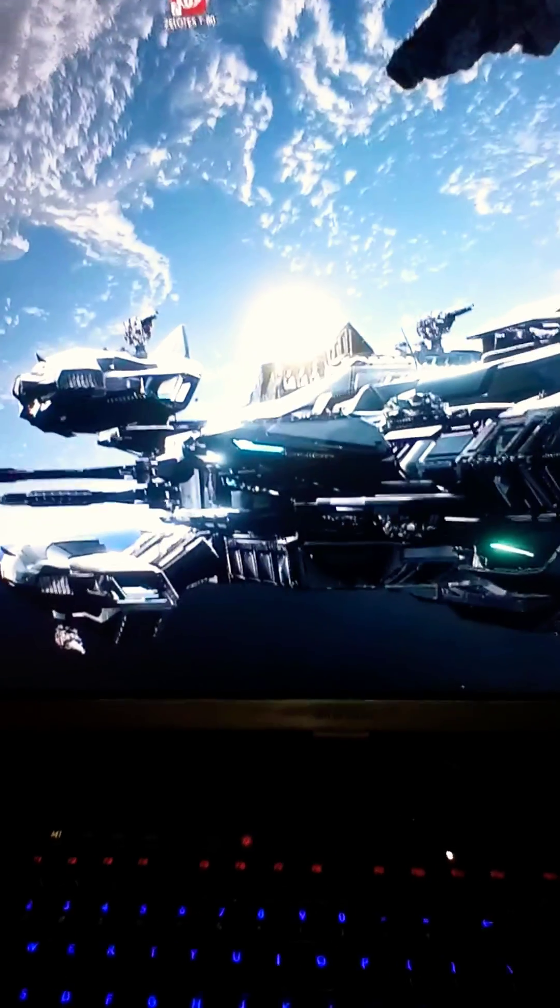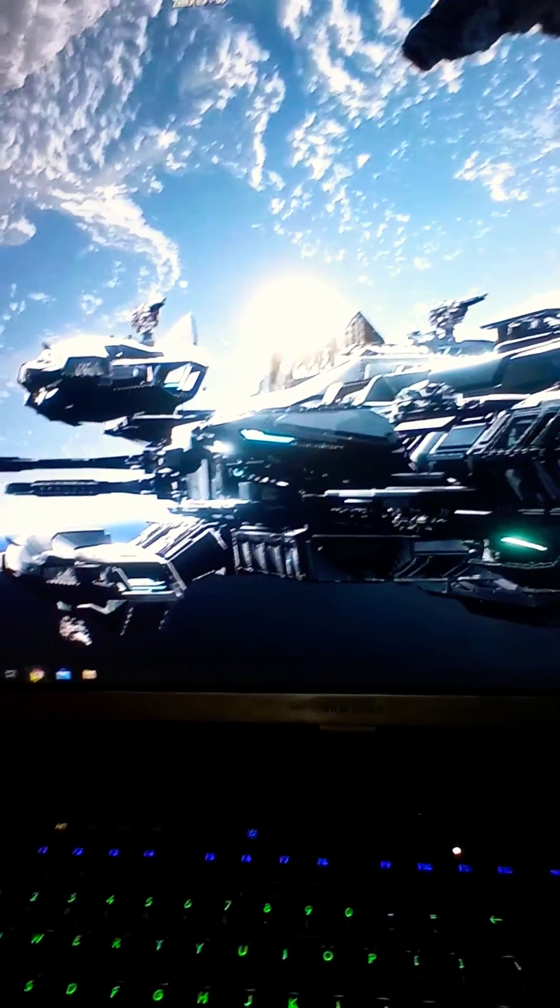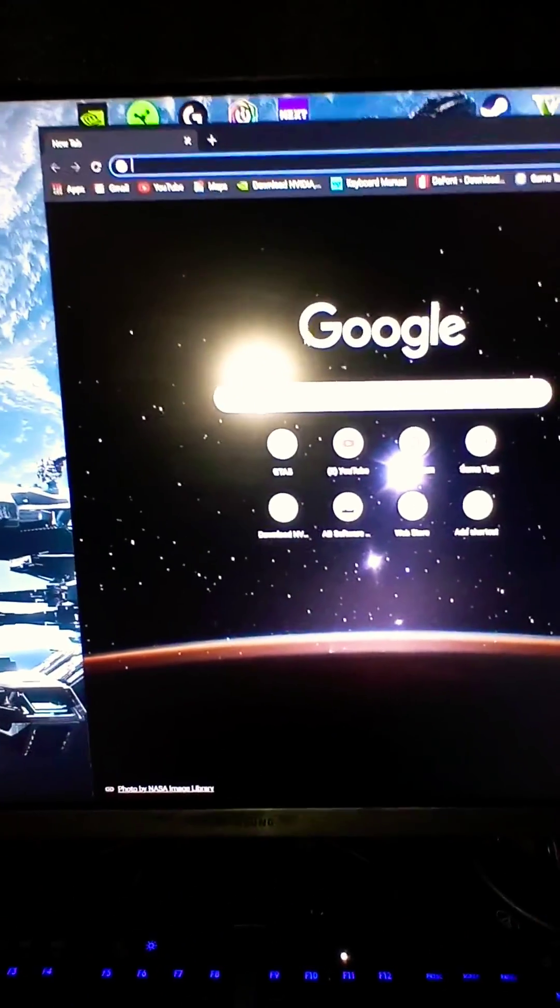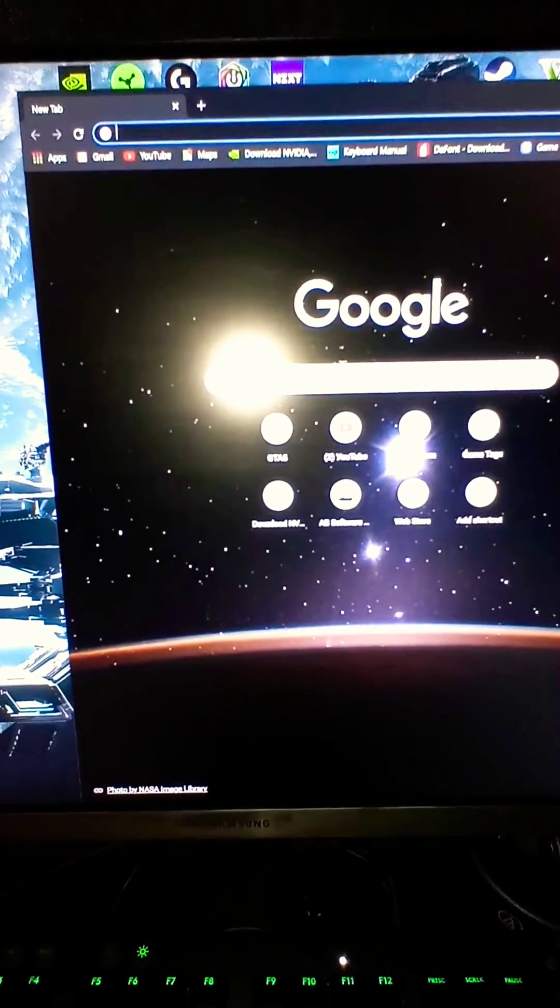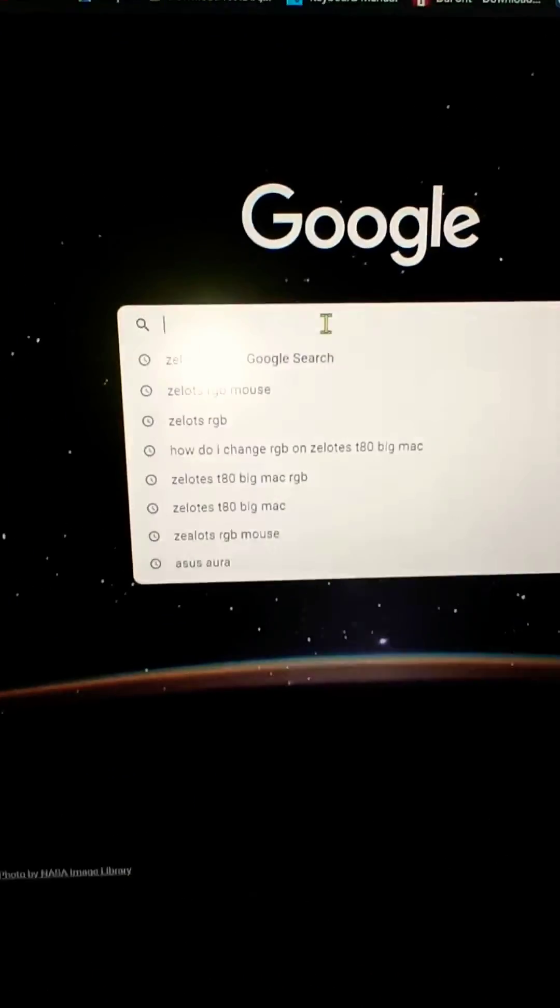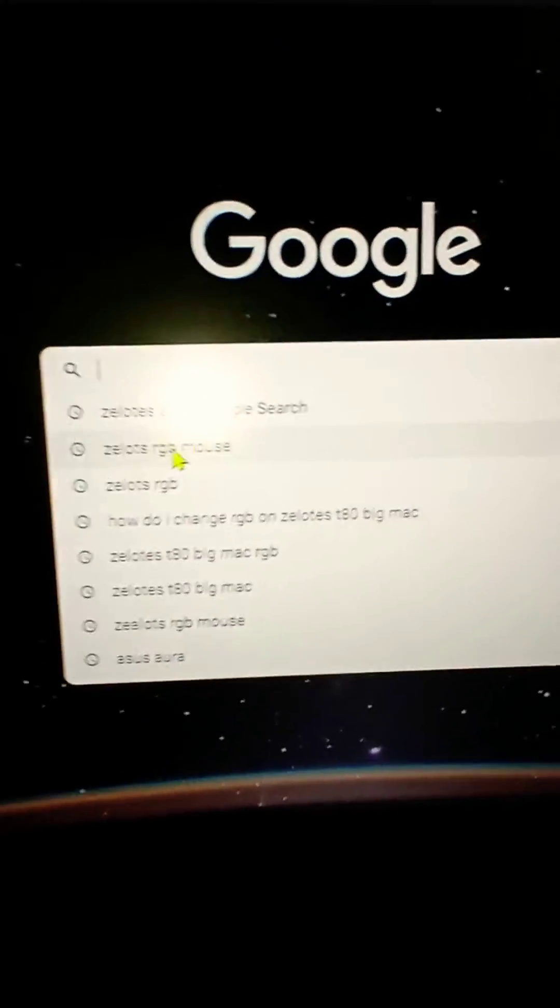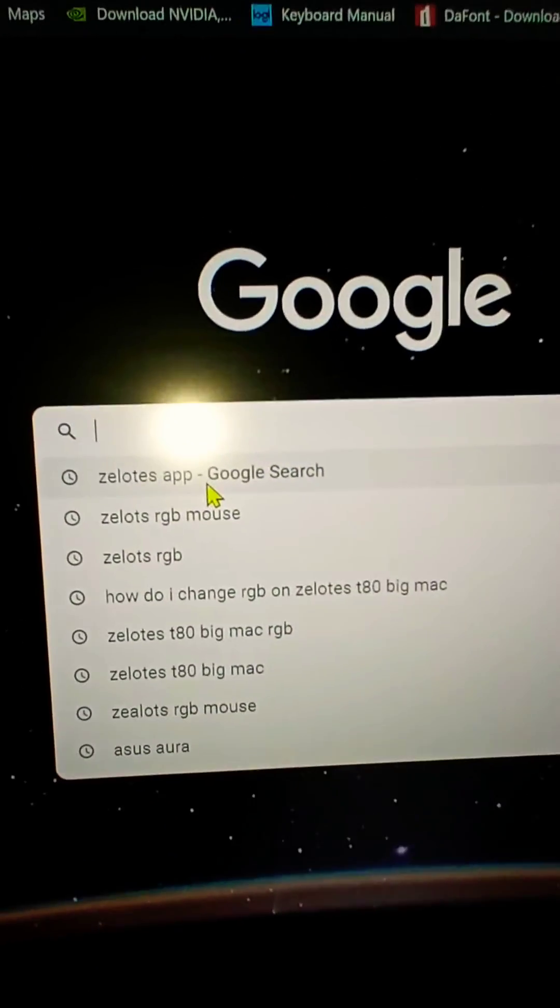Make sure you go to Google and type in Zealots app, which I already have here.